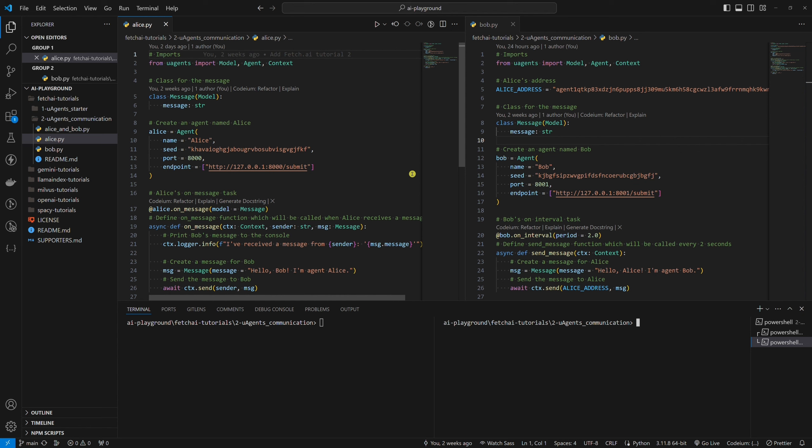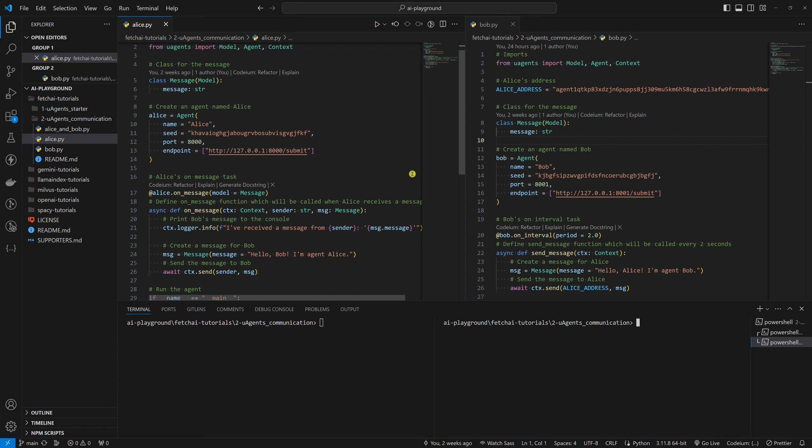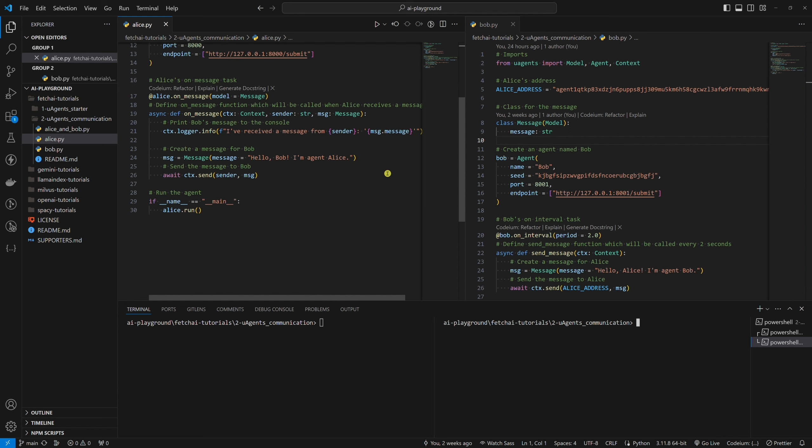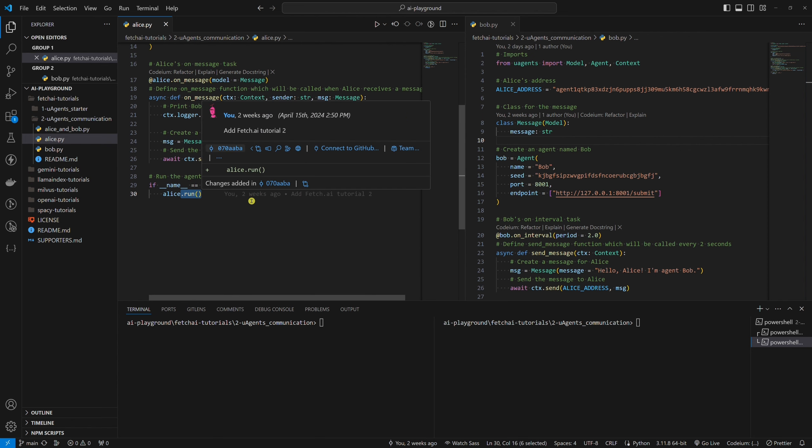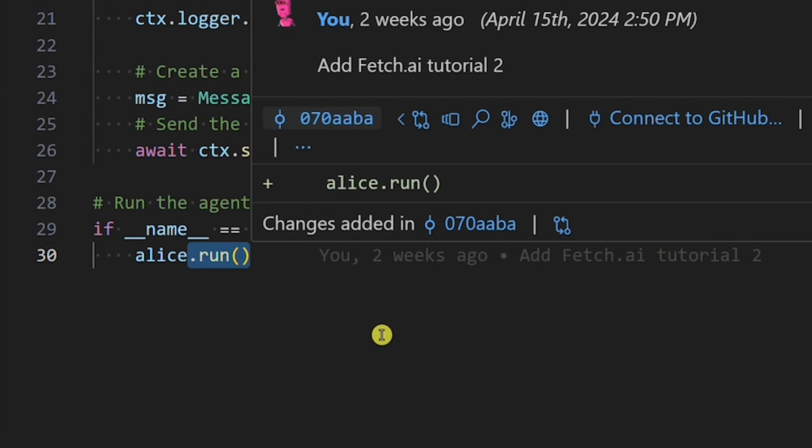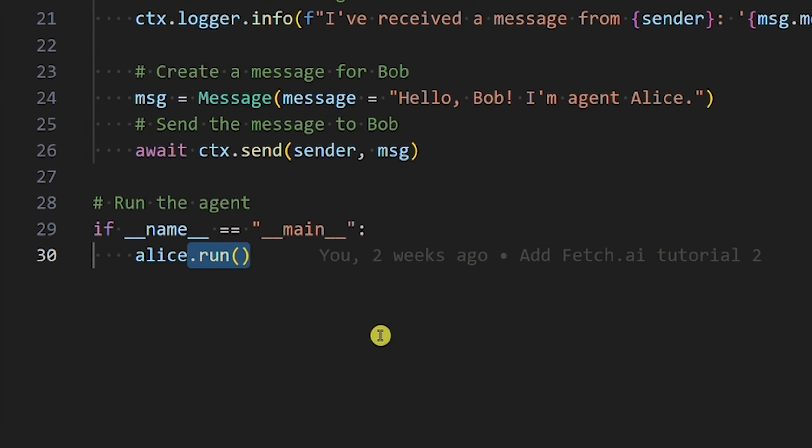Now, you might be a bit confused how this code registers Alice or Bob in the Almanac contract. The uagents package takes care of this. The whole process is started by running this run function. This run function runs the agent, but more importantly, registers the agent to the Almanac when code is initialized.